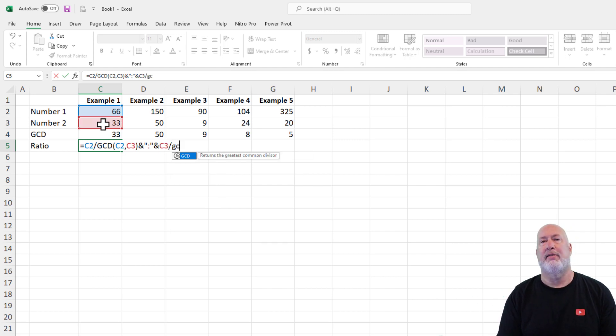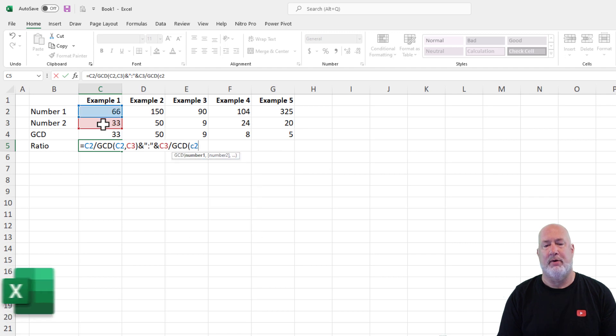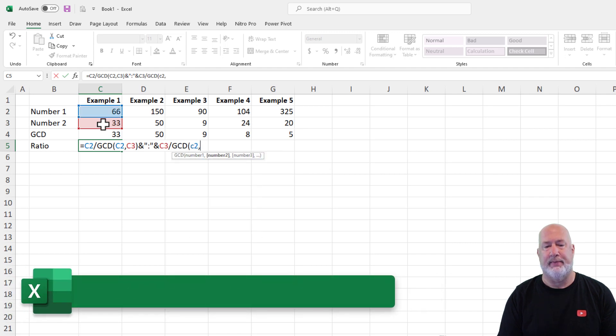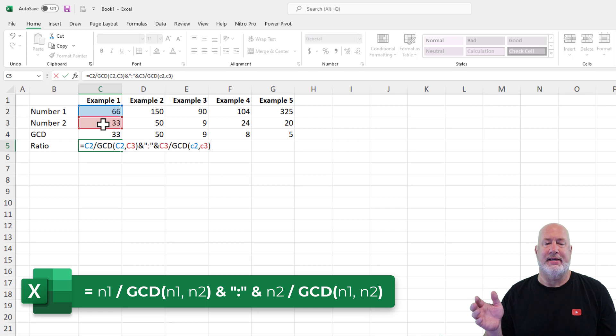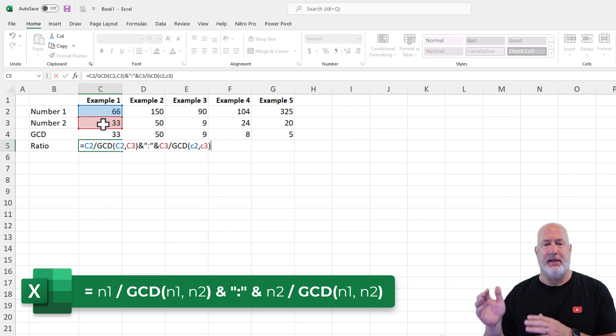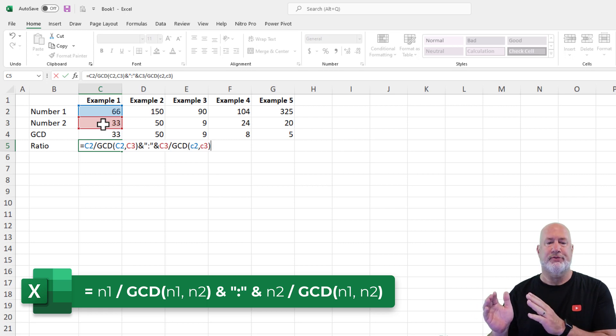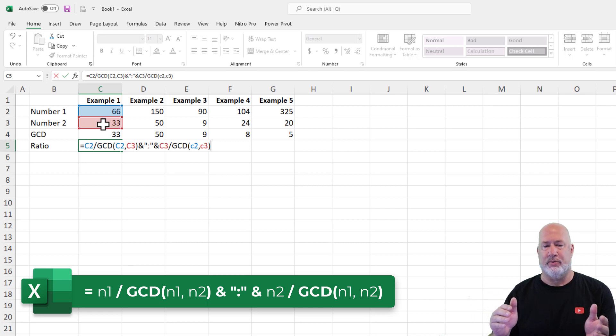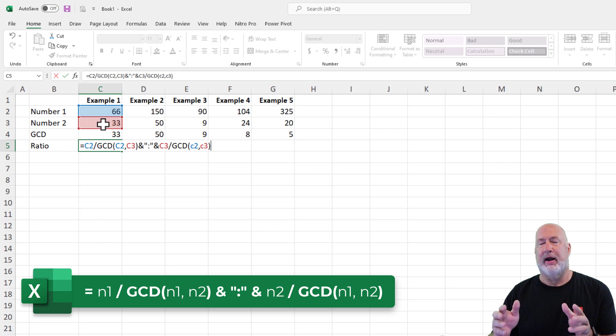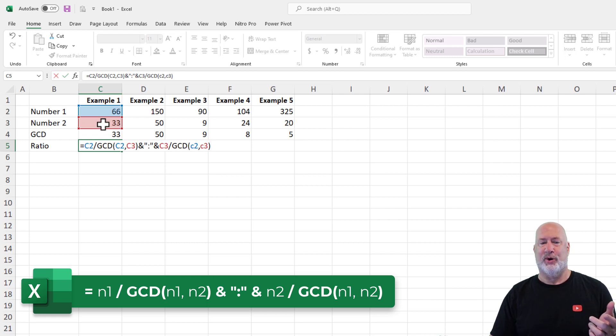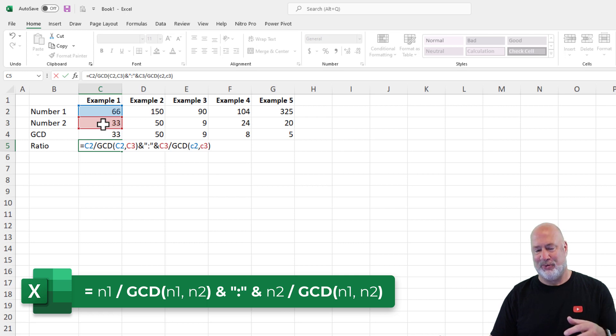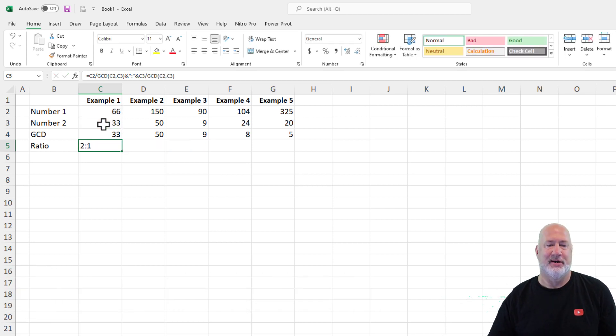So to point this out, the GCD function stayed the same on the left side and on the right side. And in the middle there, I did a concatenate to put the colon in. If this works out, I hope I get a two to one ratio. Let's see if I do. There you go.